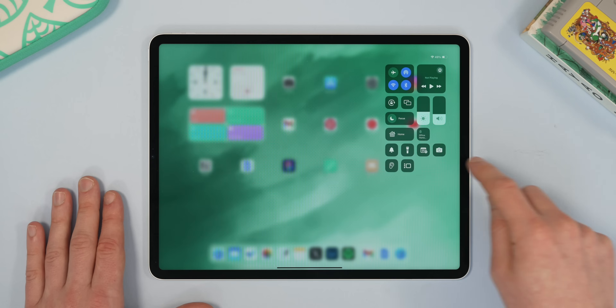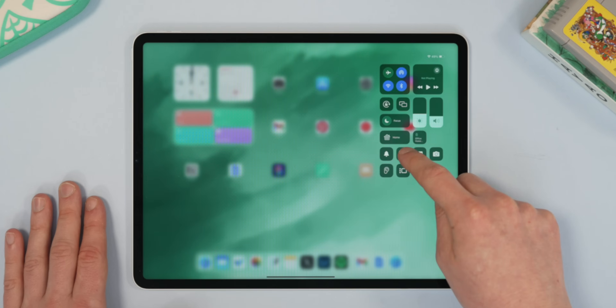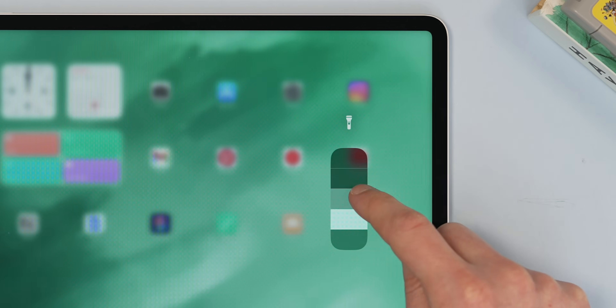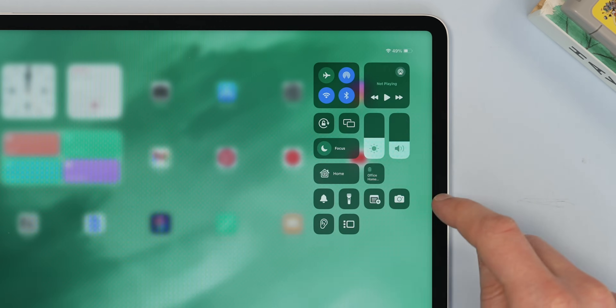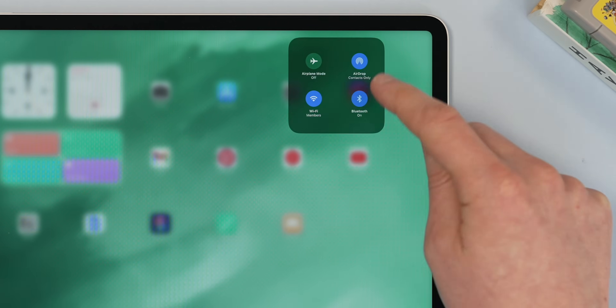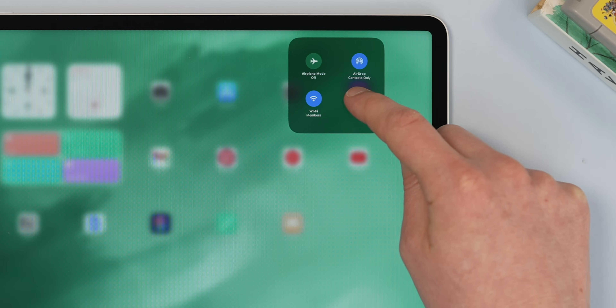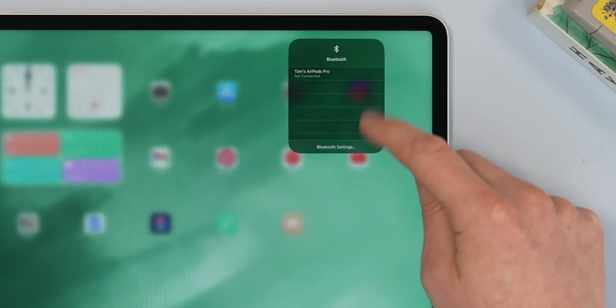This also translates to the Control Center. If you swipe down from the top right, you can hold your finger on any of the options here to get more options. So if you long press the torch, for example, you can adjust the brightness. And if you long press into Wi-Fi or Bluetooth, you can select different devices, which is really useful if you're just trying to be quick.